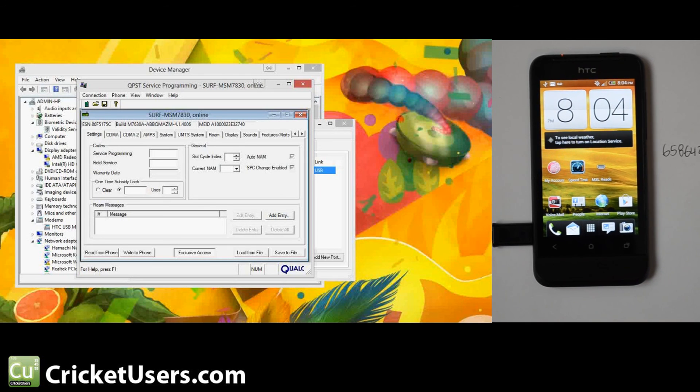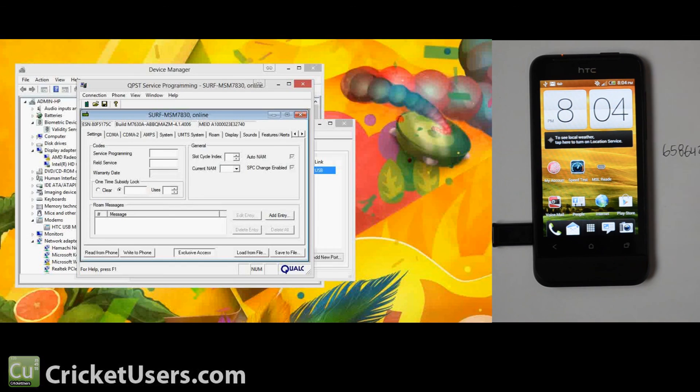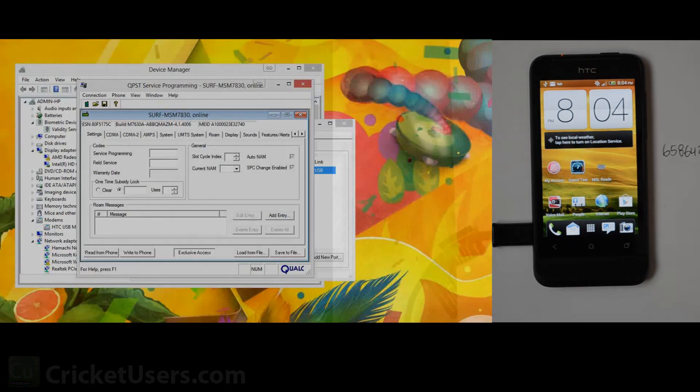So for more information about this device and more, please like this video, subscribe to my YouTube channel. It helps me out. It's the reason why I'm able to purchase these devices. Visit our website at CricketUsers.com and like my Facebook page at Facebook.com/CricketUsers. Thank you.